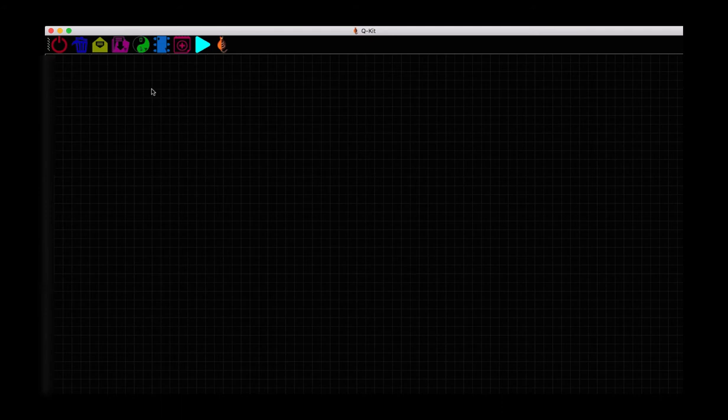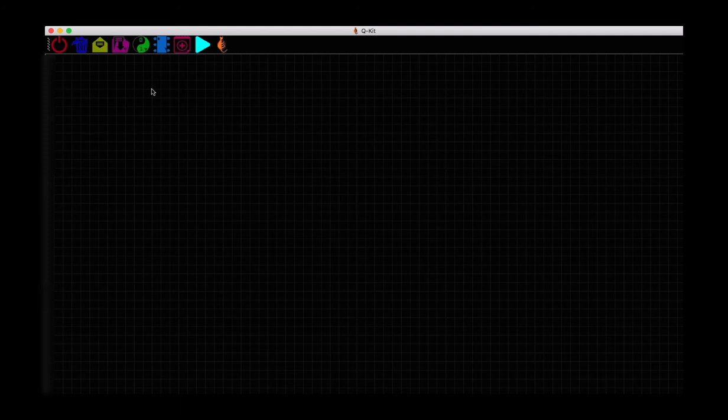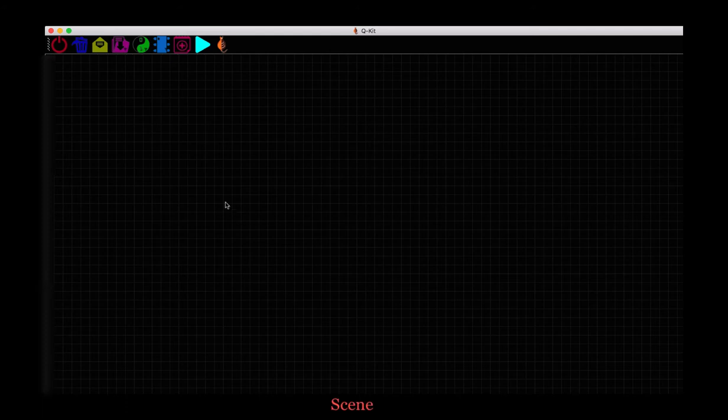Let's get started with the basic features of the QKit tool which enables a classical simulation of a quantum circuit. This space here marked with grid lines, we call it a scene. We will build our quantum circuits on this scene.